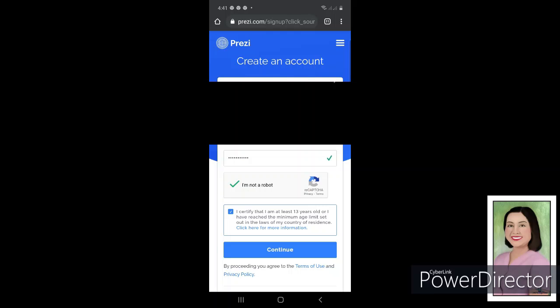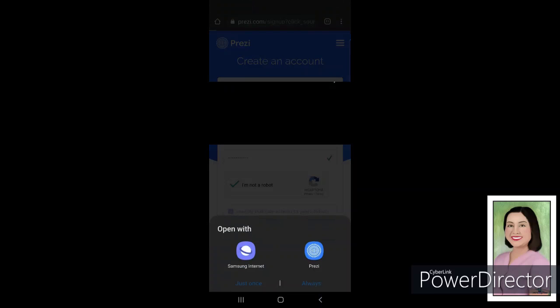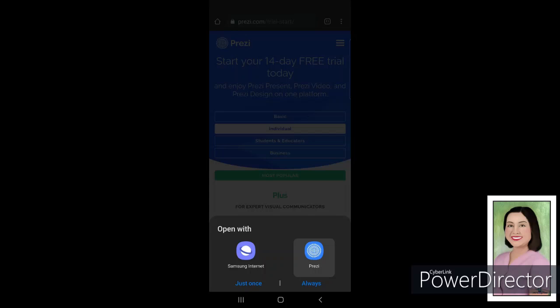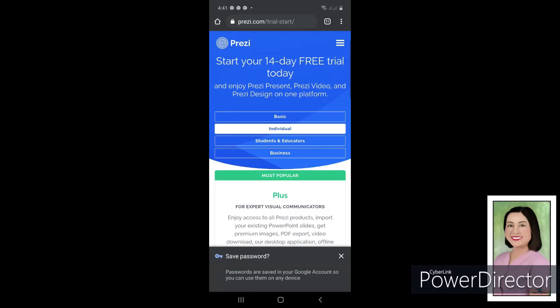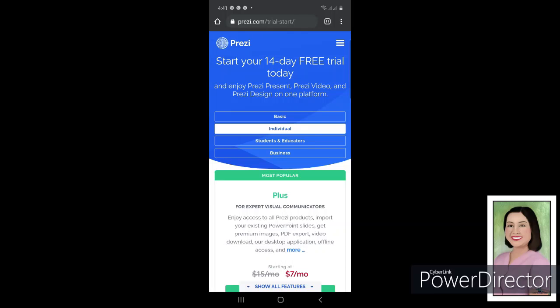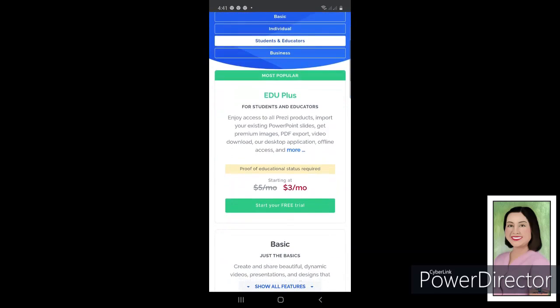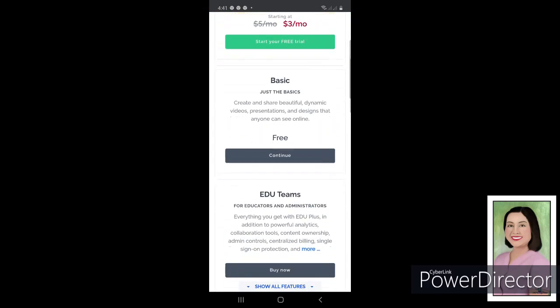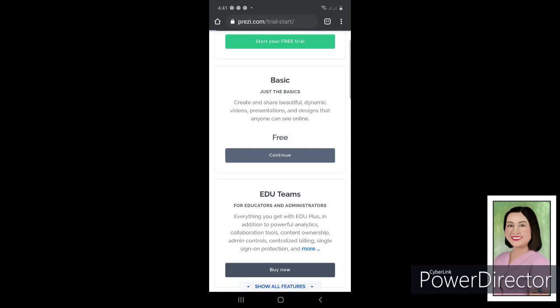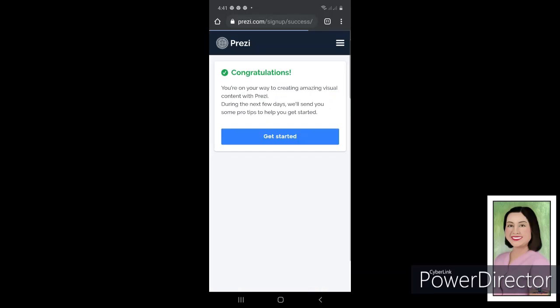And continue. Just click on the Continue command, and then just wait for the loading. Then just choose this one, I have it already so I'll just choose the Prezi icon. And then just click on Students and Educator. Then after that we're going to choose this one, scroll down, then just the basic one.